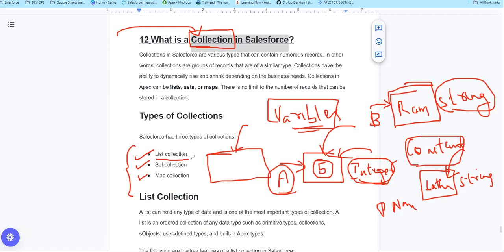So what is a list? Collections in Salesforce are various types that can contain numerous records. In other words, collections are a group of records of a similar type. Collections have the ability to dynamically grow and shrink depending on business needs. Collections in Apex can be List, Set, and Map.